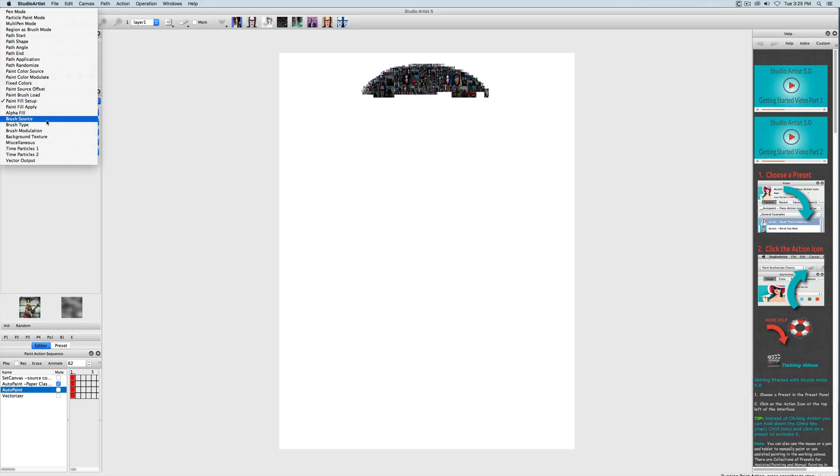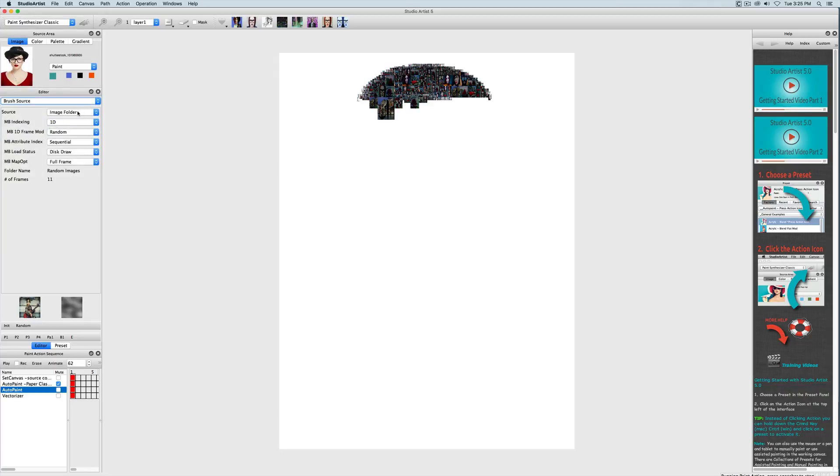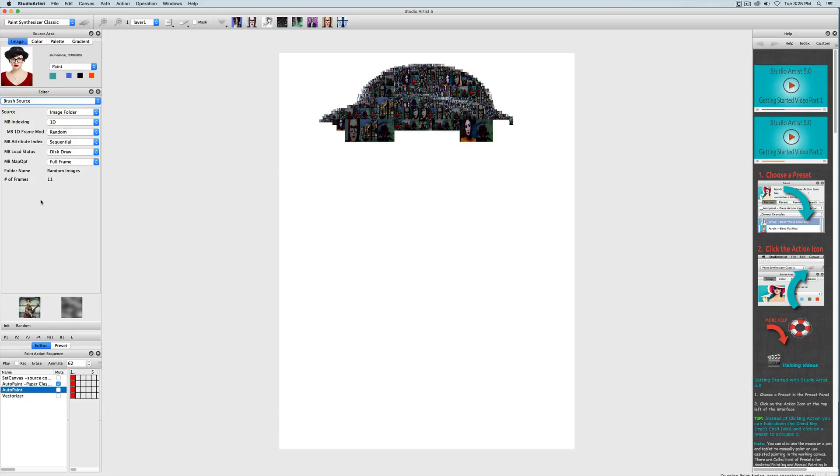If we look at the brush source we will see the source of the brush is an image folder called random images and there are 11 images in the folder.